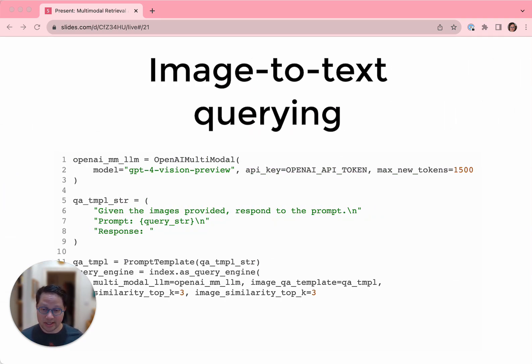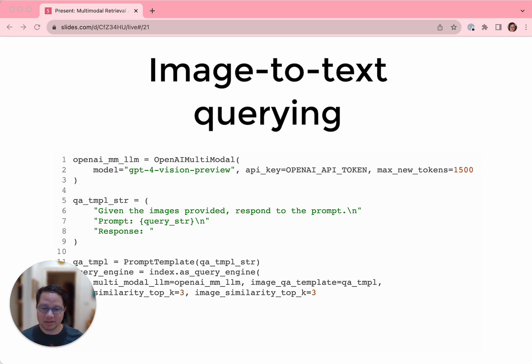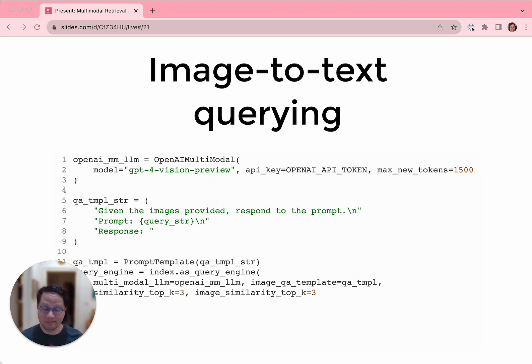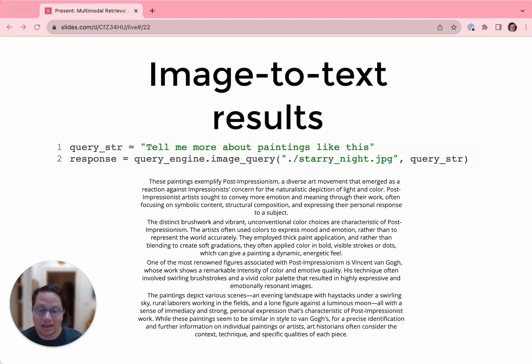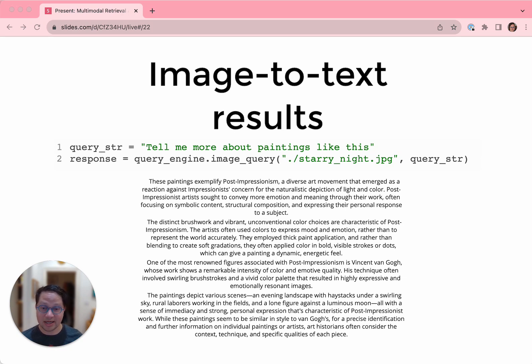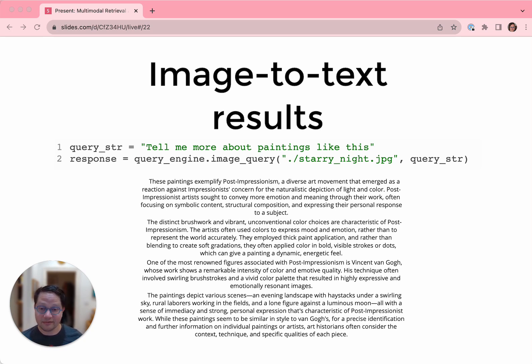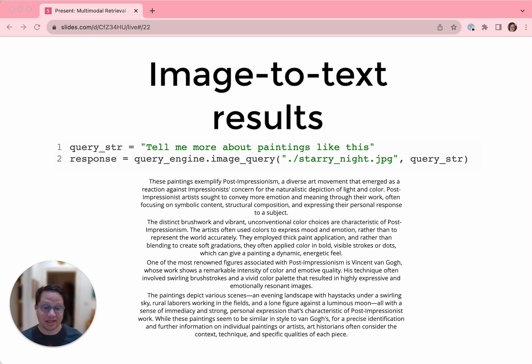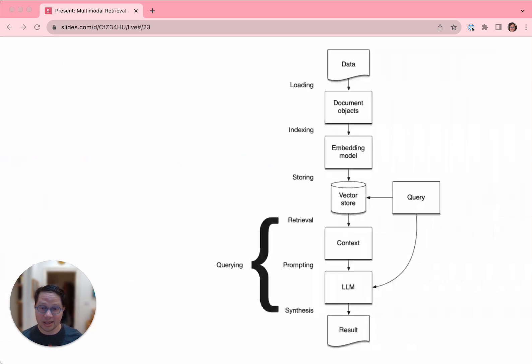So that's image to image retrieval. Now let's do querying using an image as input. This is a little bit more advanced than basic text querying. We have to create a custom prompt and then instantiate a query engine with that prompt, as well as our usual things like a multimodal LLM to use, and parameters about how many text chunks and images to fetch. Now we call another new method, image query, which takes our query and an image file as input. Again, the input image we're using is Starry Night. And so the results are an analysis of Van Gogh paintings. The retrieval step has found paintings similar to Starry Night, just like it did when we were doing retrieval. And it has passed the resulting pictures as context to the LLM, which has synthesized a response about post-impressionism.